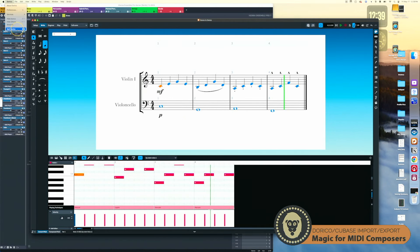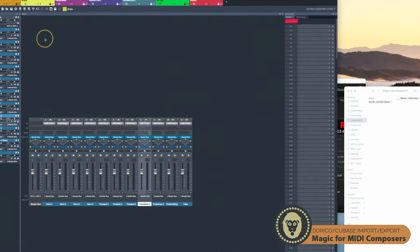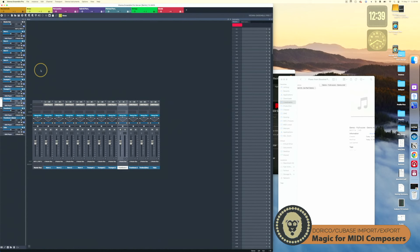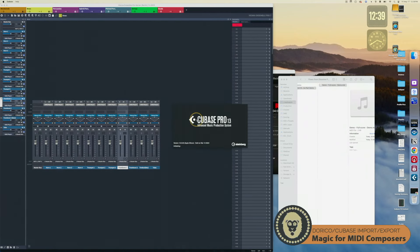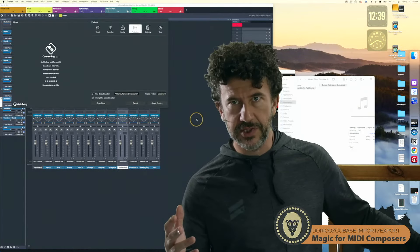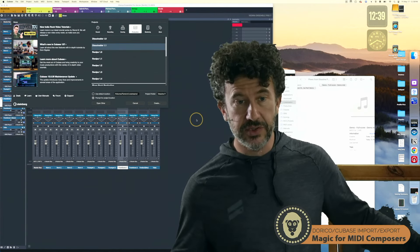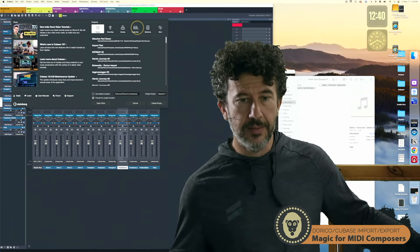I'm going to close down Dorico. I am using Vienna Ensemble Pro for this — I've started using it recently. I don't think it's required, but if you do use Vienna Ensemble Pro it does speed this process a little bit. If you have questions about using this with VE Pro or how some of my expression maps are set up, feel free to leave something in the comments and I'll get back to you.